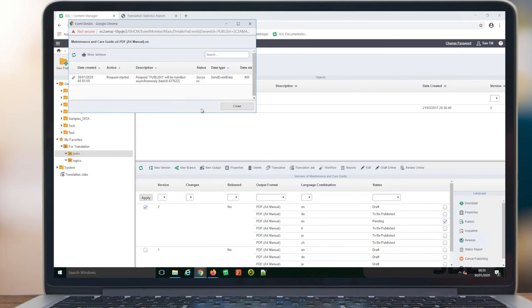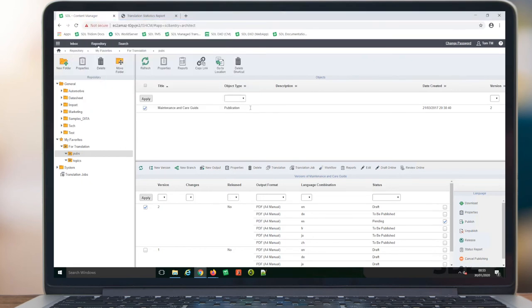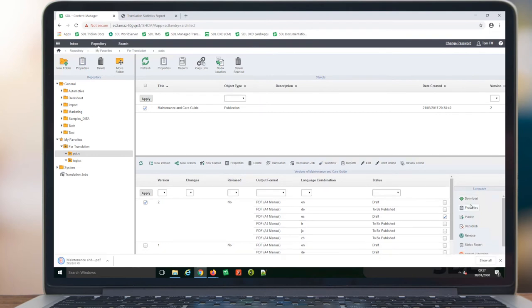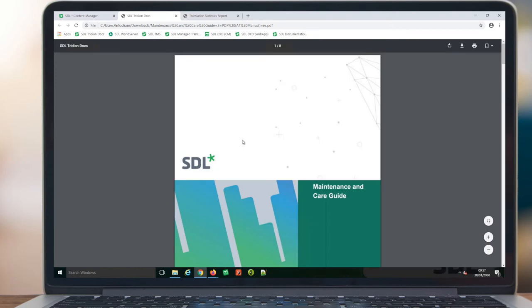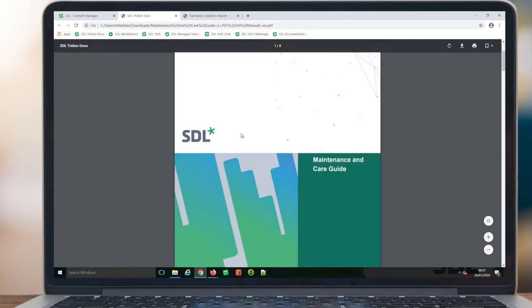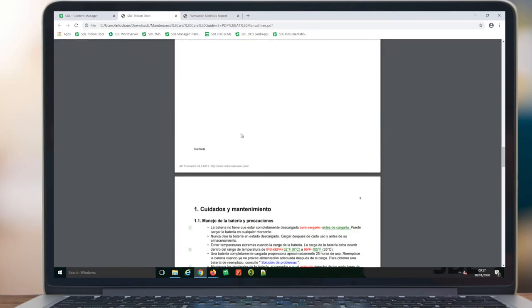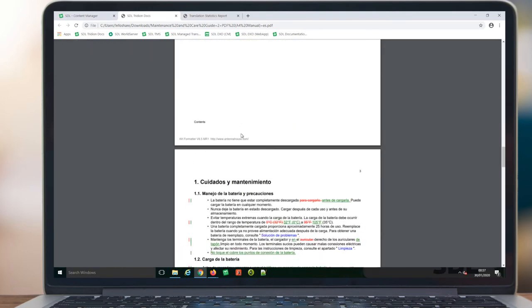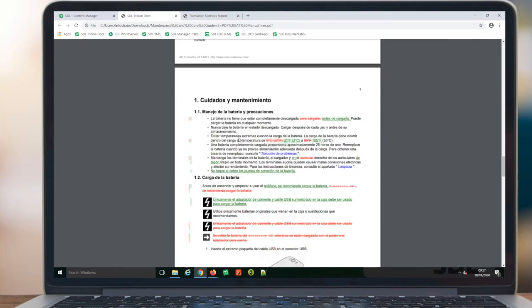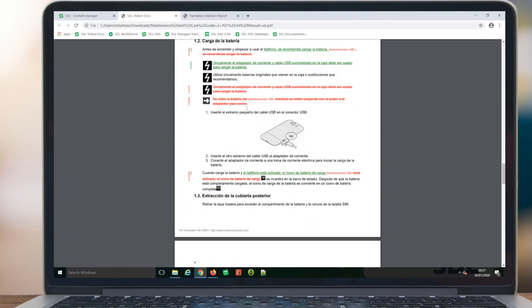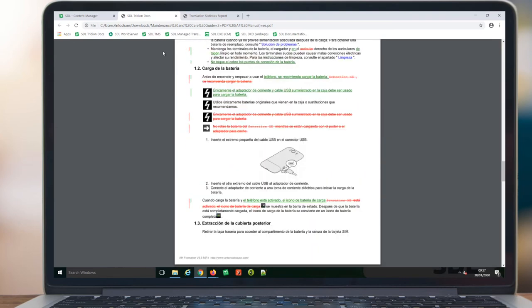In this case, we are going to generate a PDF file, and once published, we can open and view the content. In this case, we have track changes turned on to show differences in the translation between versions, making it easy for the content reviewers to see the content to be reviewed.